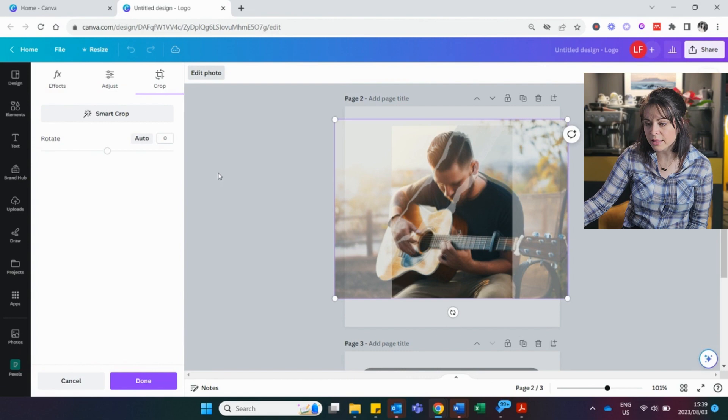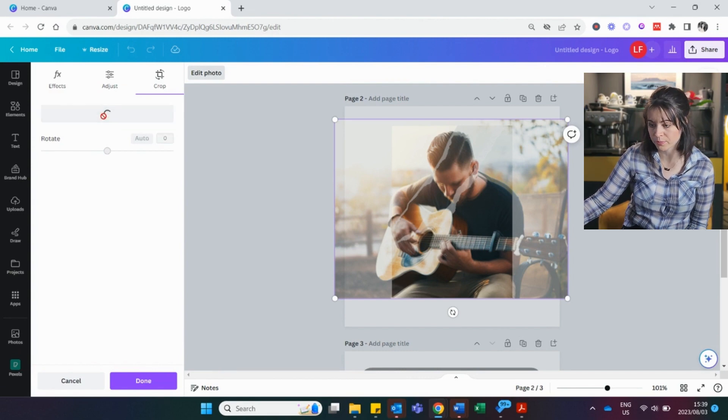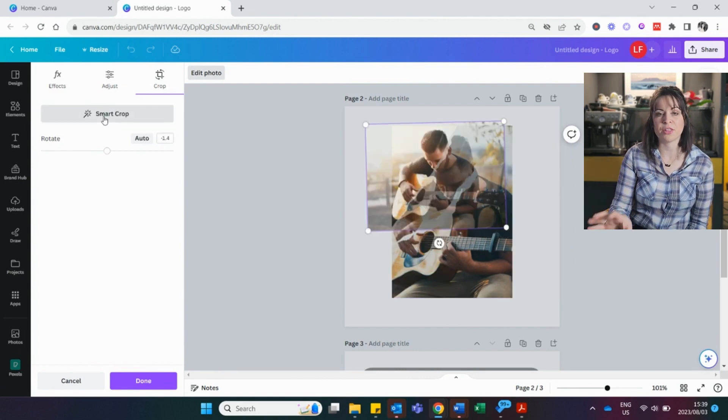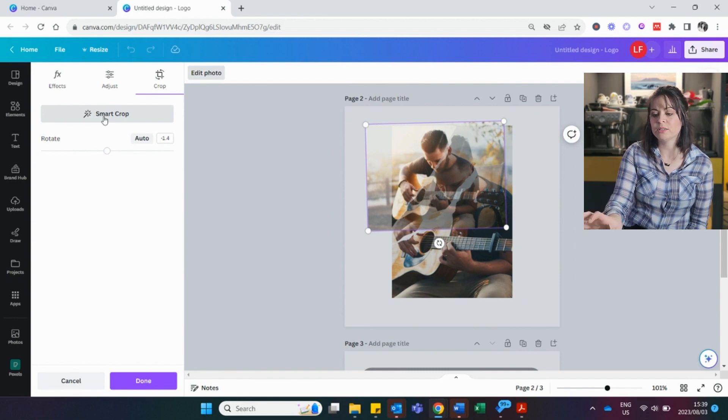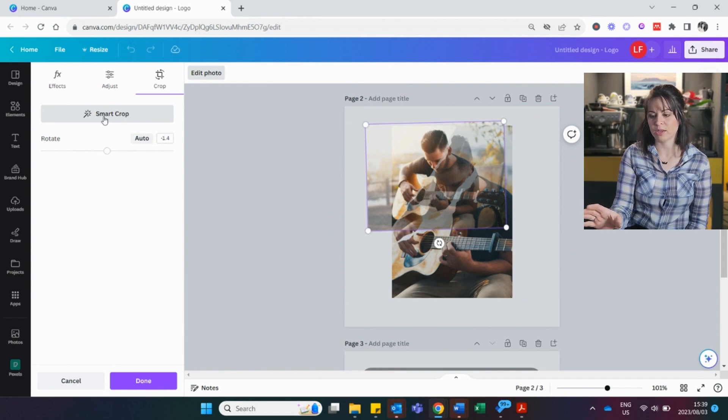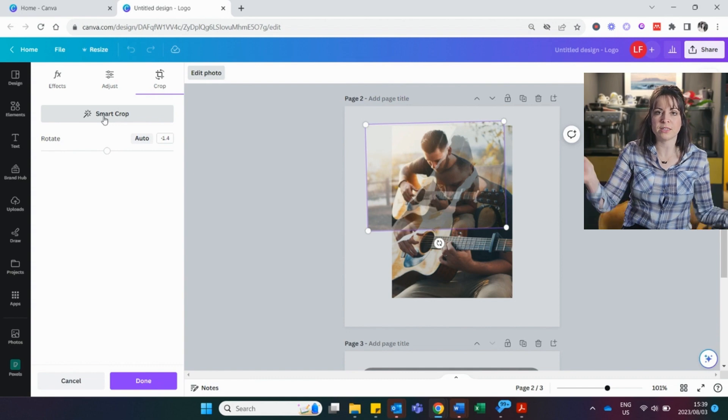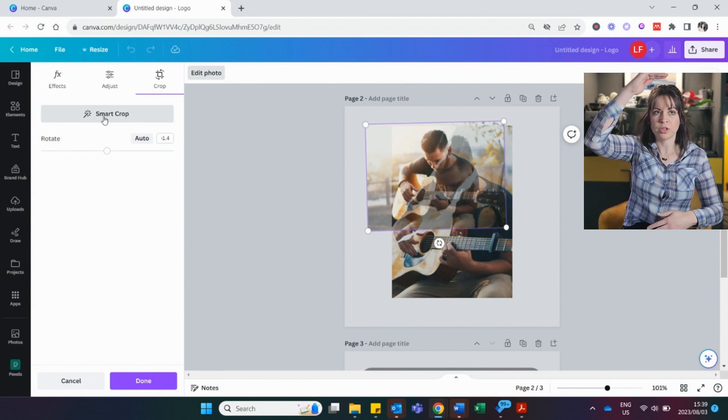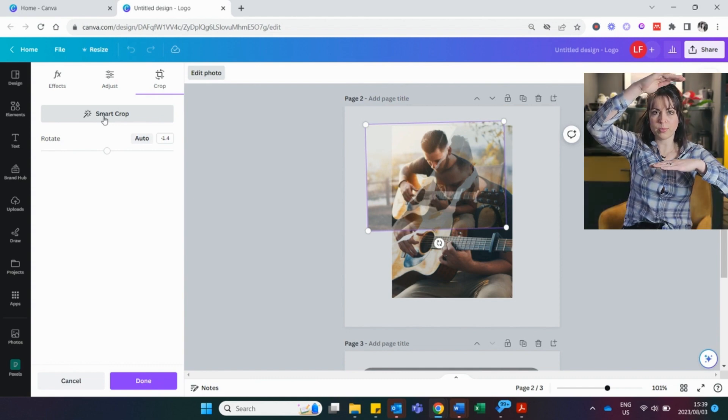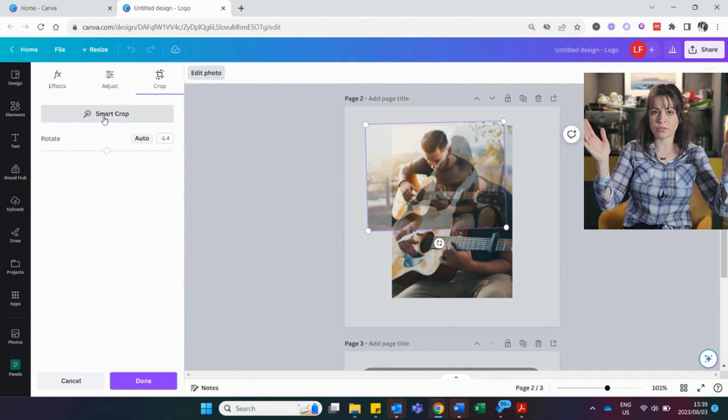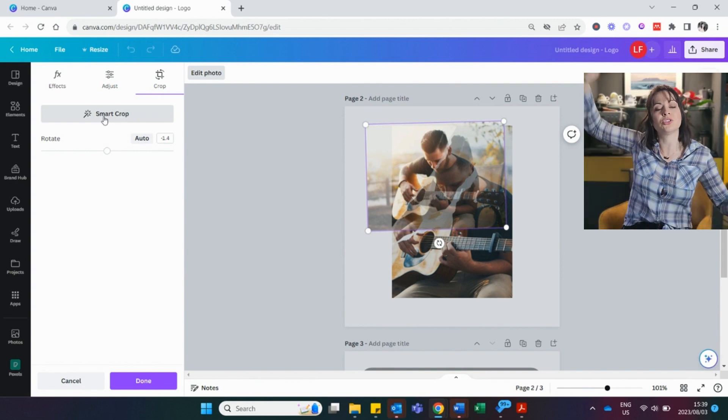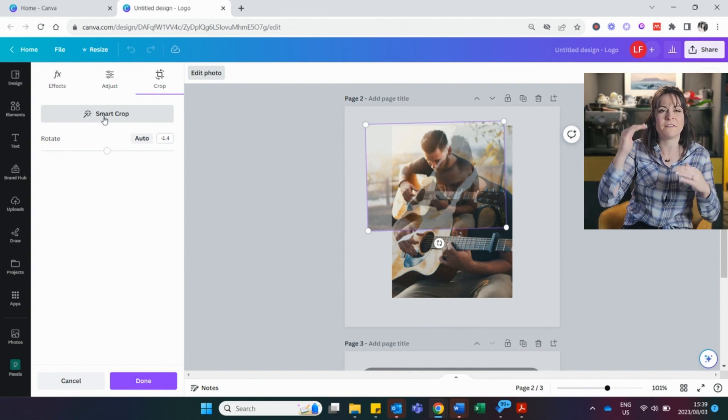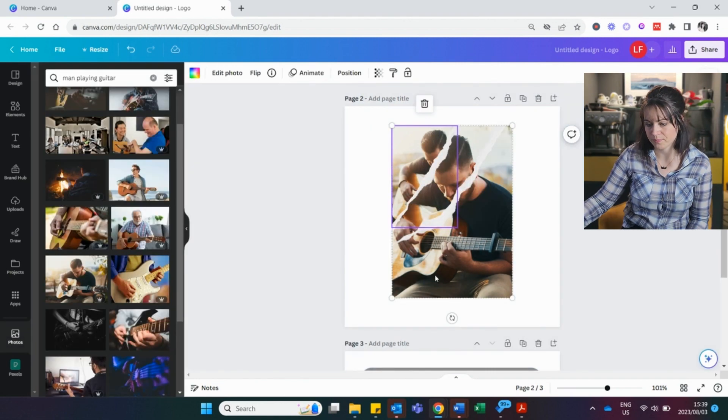And then another thing that you can do is to ask Canva to smart crop. So if you say smart crop, it's going to think. And it's going to put it the way it thinks it should fit into that picture. Which is most of the time just fitting the picture into the parameters of top and bottom and left and right frame so that it fills out. It doesn't really stretch it or makes it smaller. It just basically fits it into the frame.